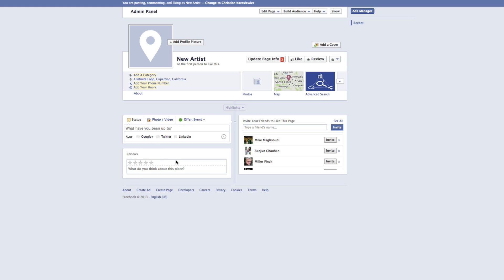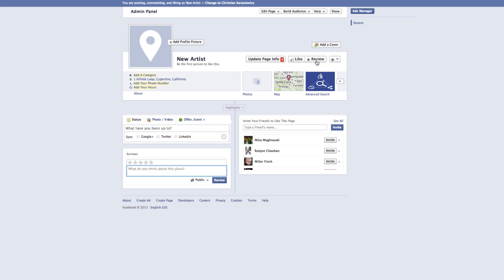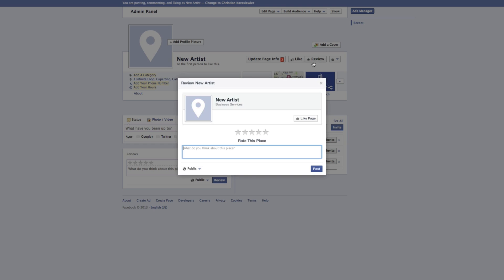But now what's pretty cool is that people can review your business just by selecting review. They'll be able to give it a star rating and write a review about it. And once they have reviewed it, it will then say that they've reviewed it.